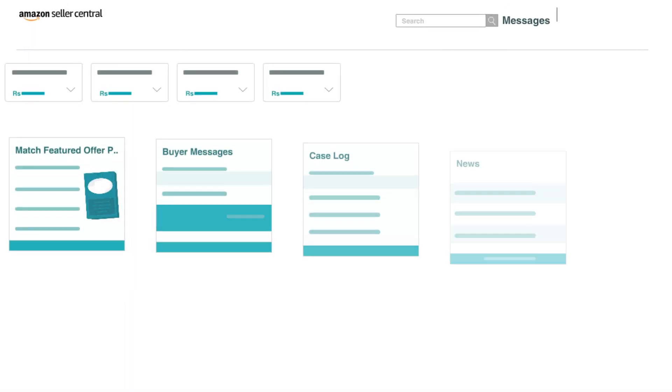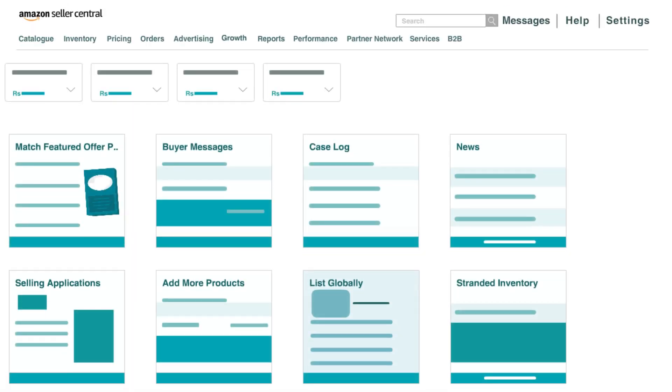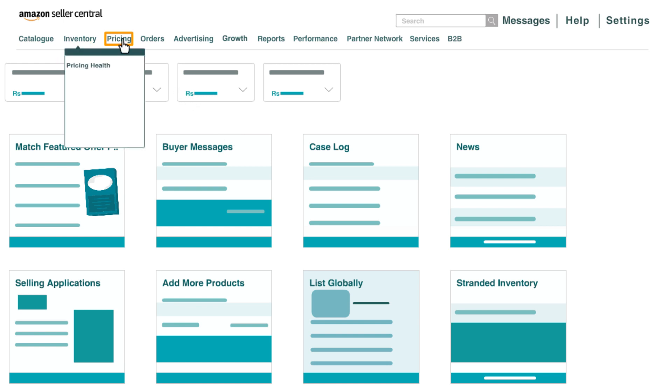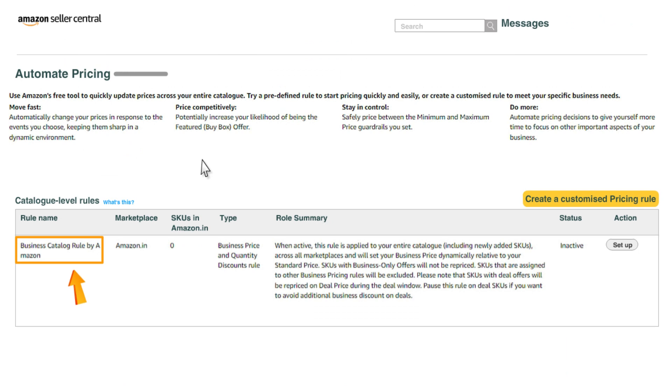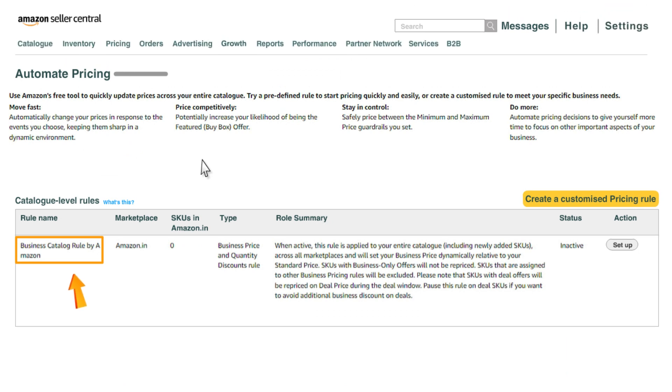Now, let us move to the setup. On seller central homepage, hover on the pricing tab and click on automate pricing. You will be able to see the business catalog rule by Amazon in the catalog level rules section.